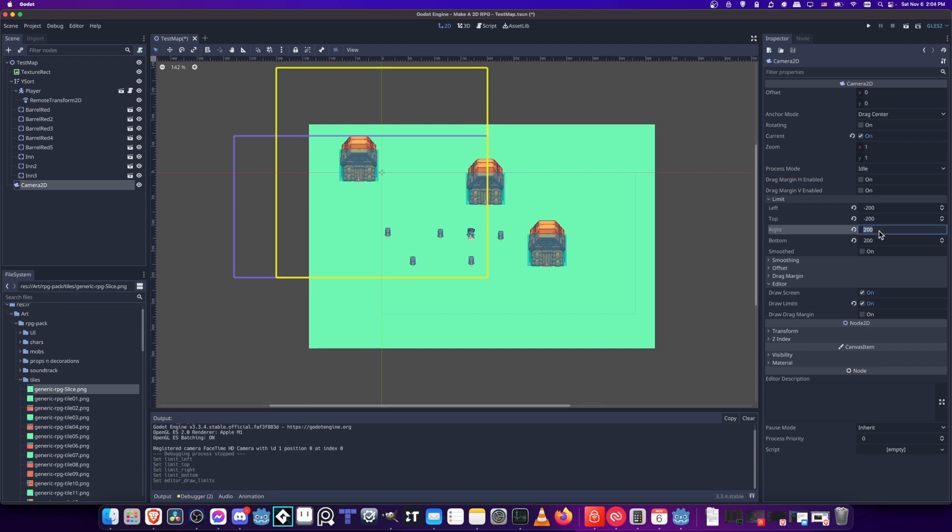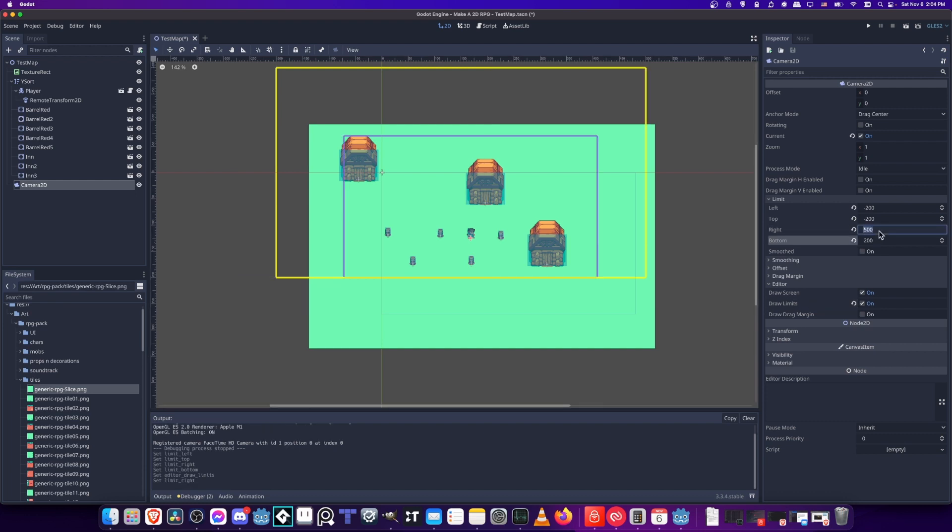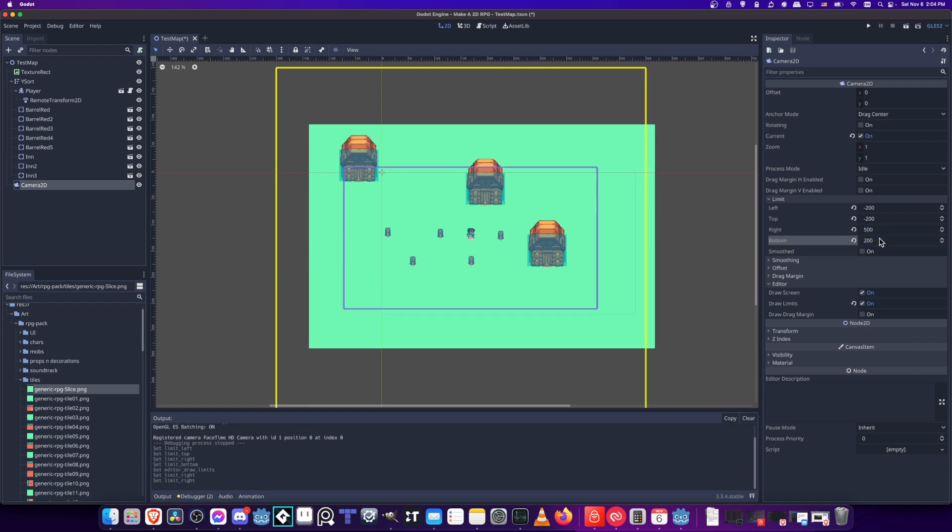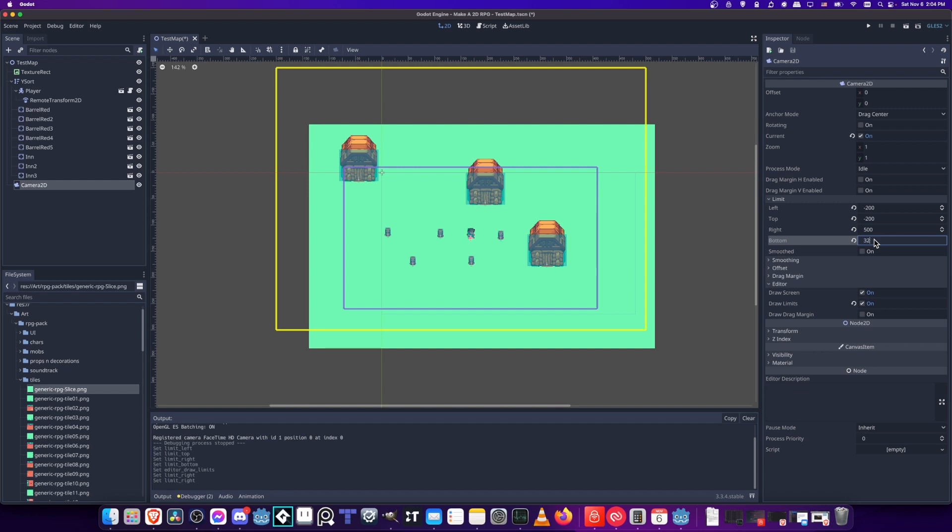Now we just have to adjust these limits so that it actually matches our map. I'll take the right and make it something like 525. Let's go with that. We can leave it at 500 for now, maybe 500 for the bottom. That's way too much. Let's make the bottom 300 or so. Maybe we can make that a little higher, 325.